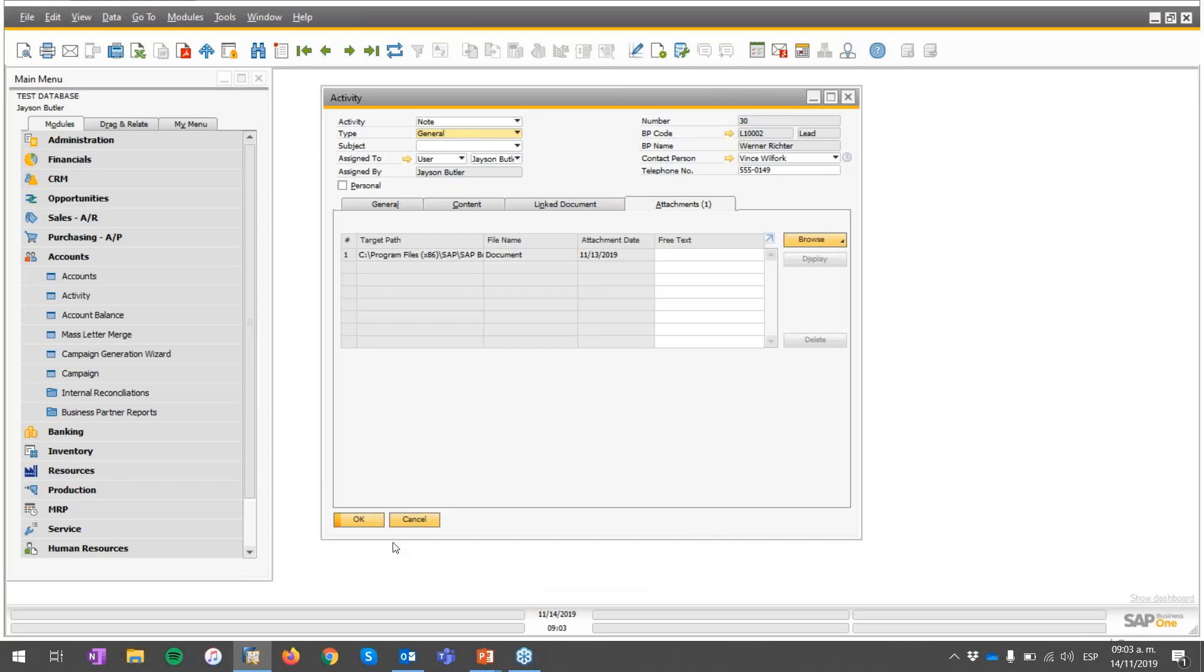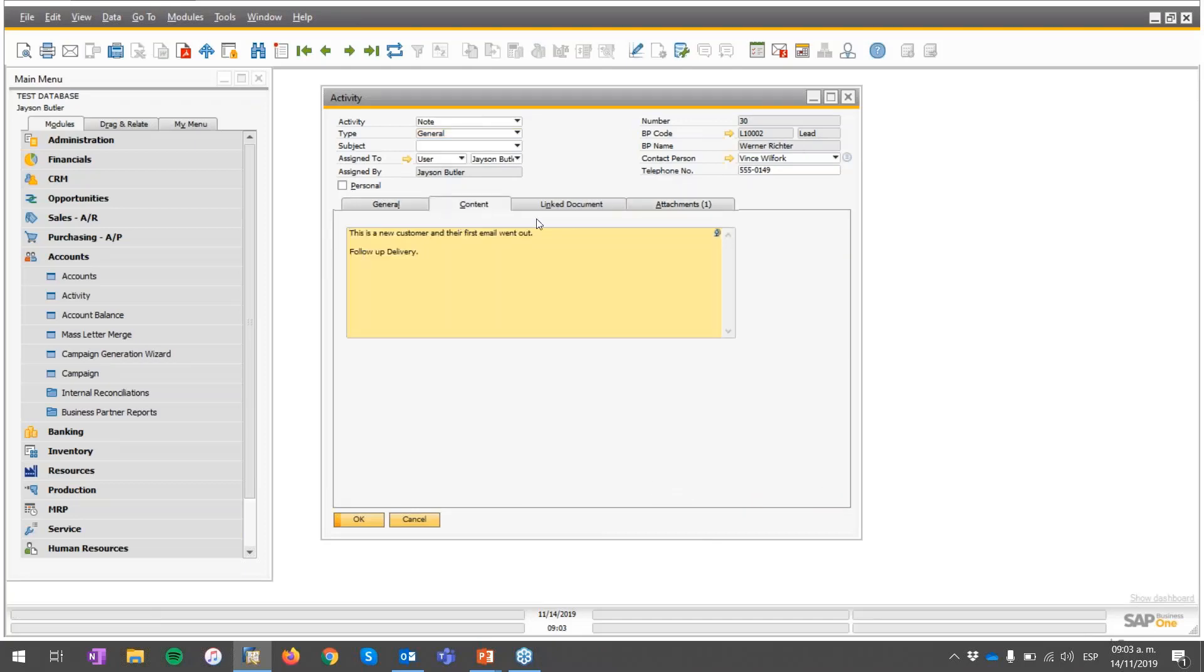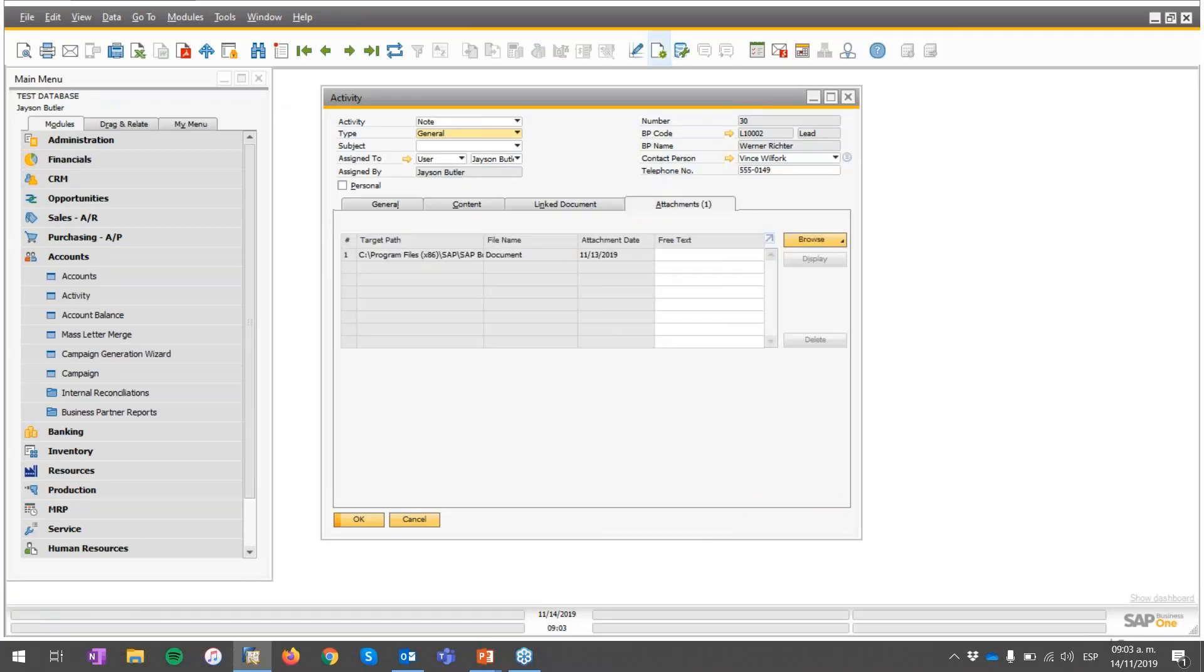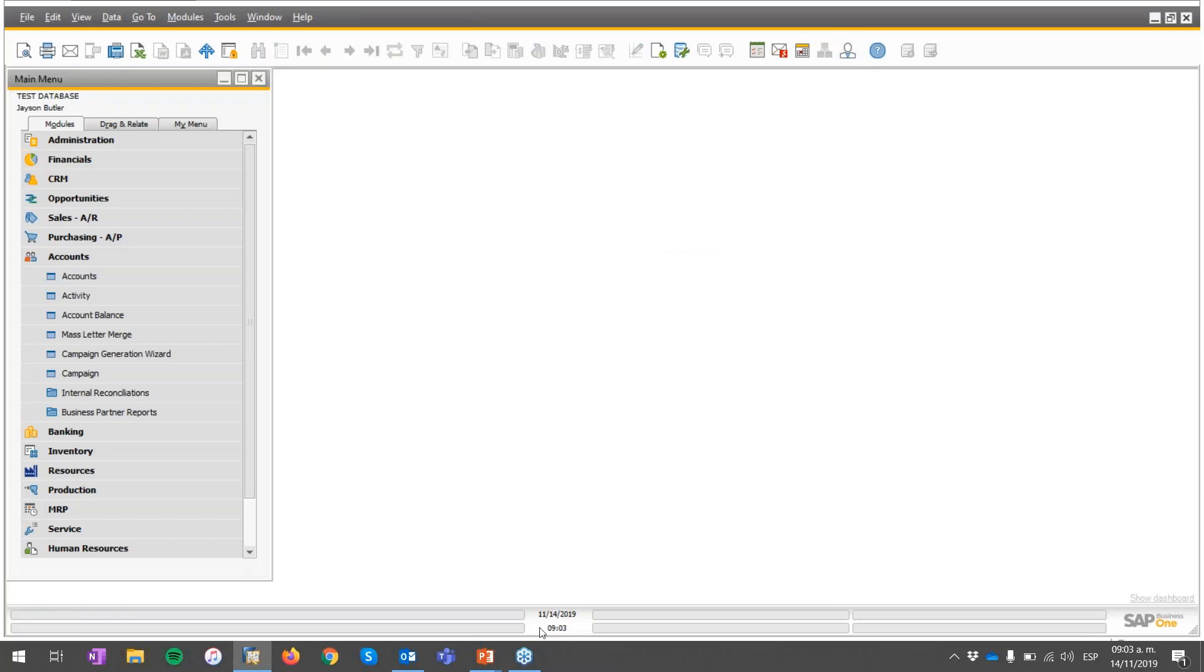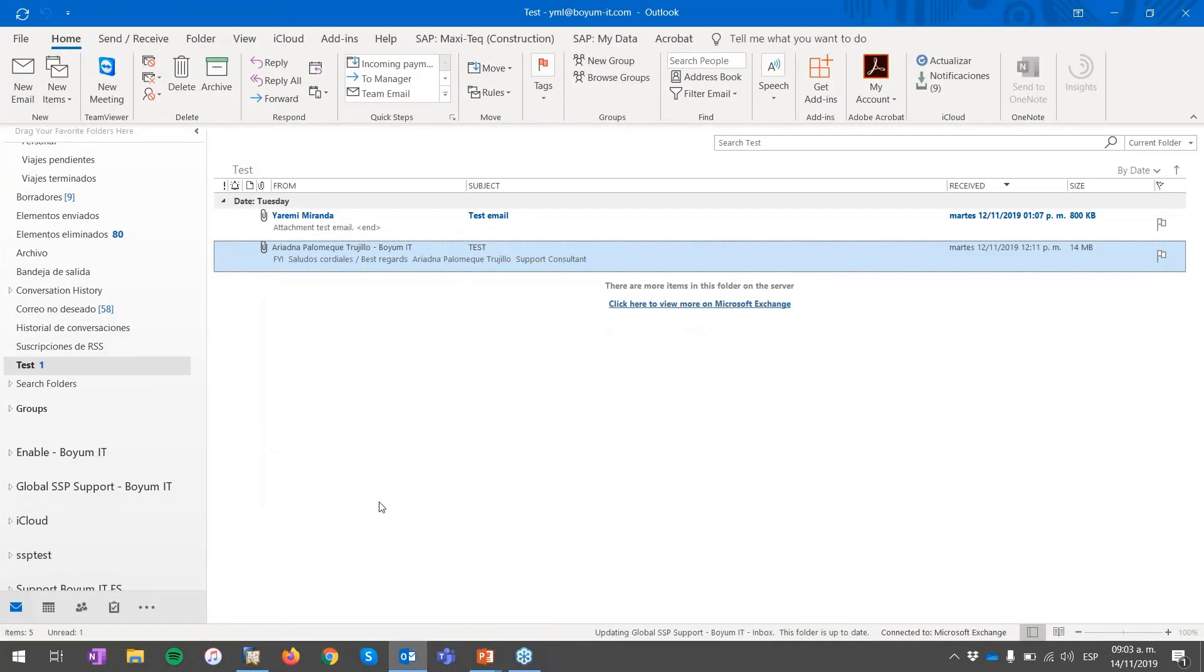I have an activity over here previously created. As you can see it is linked to this user with additional information and with attachments. But how I reach to this point.